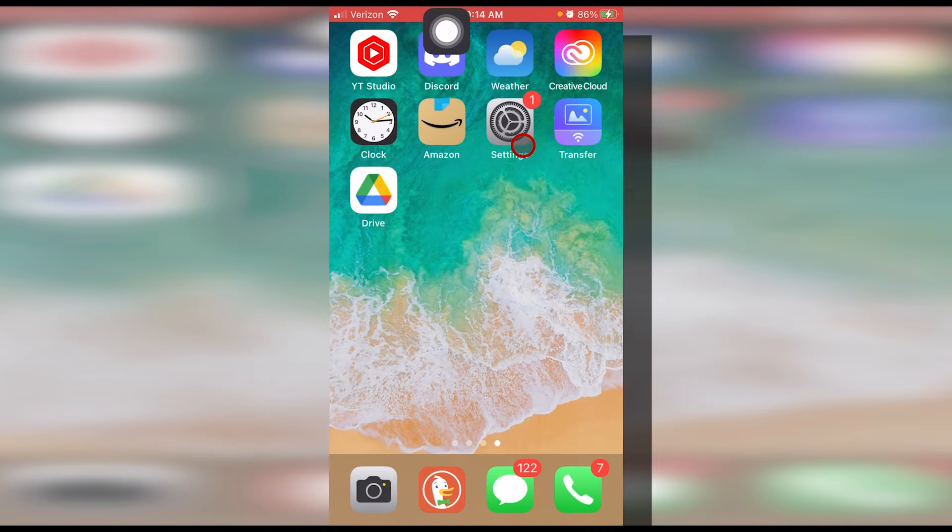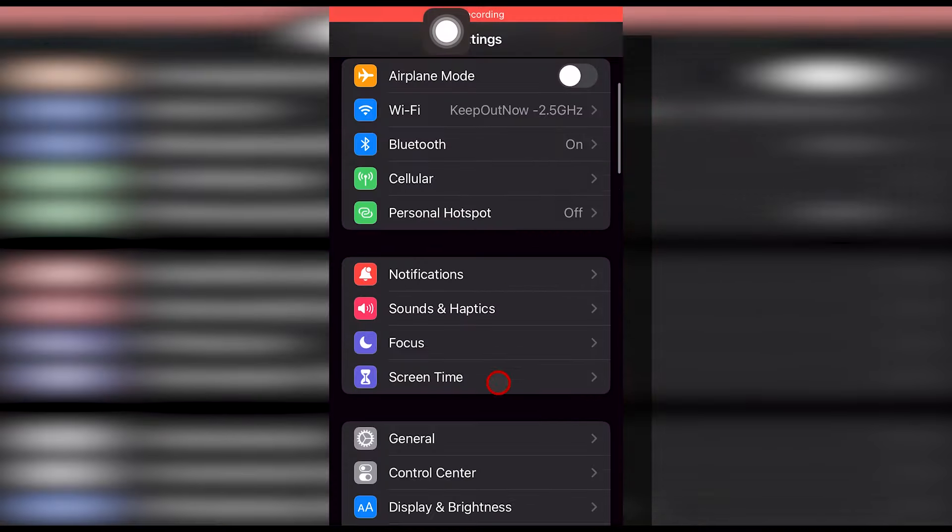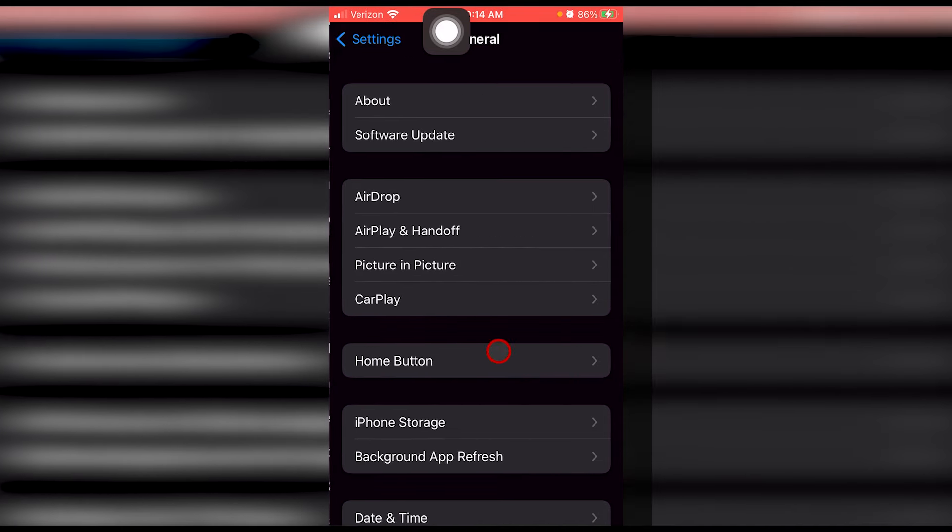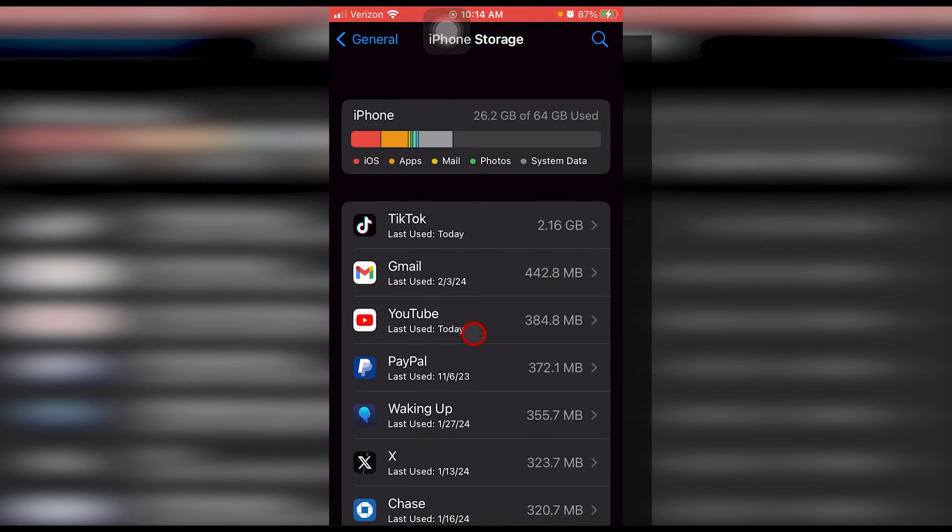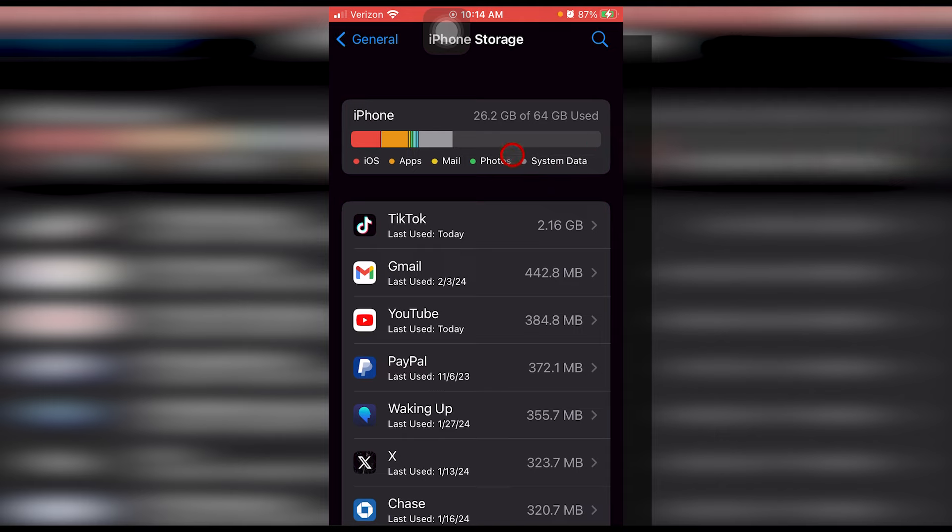Now let's get out of that app. Go back to settings. Scroll down to general. Scroll down to iPhone storage and you can confirm that they're gone from your iPhone permanently. This is an iPhone 8.